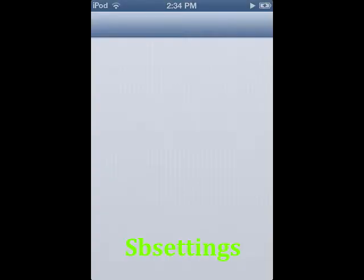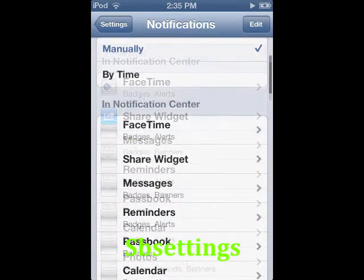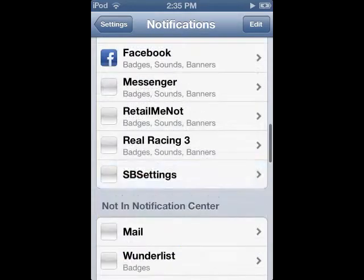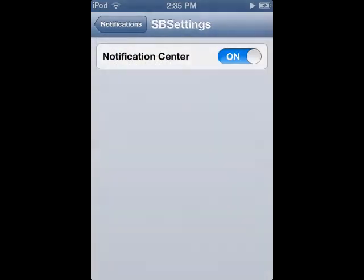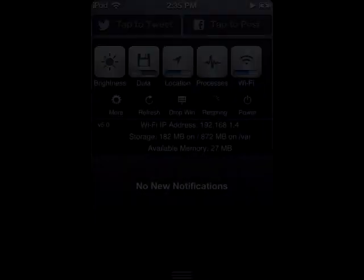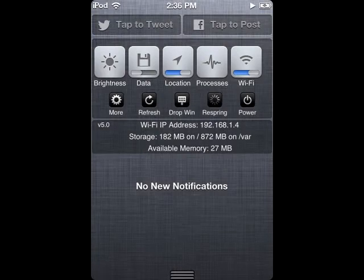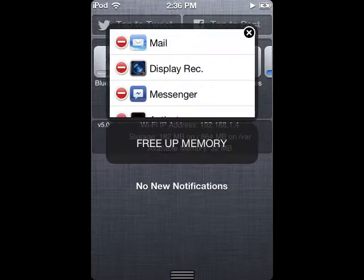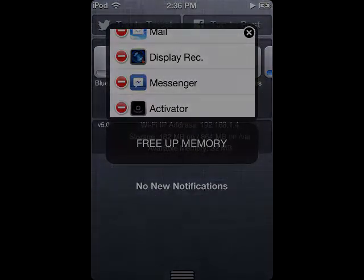SB Settings: A must-have for the most seamless settings experience on your device. Pull down on the status bar and you will be greeted with beautiful icons of your most needed settings. You can tweak your SB Settings by changing the theme and putting the settings that are most useful up front.